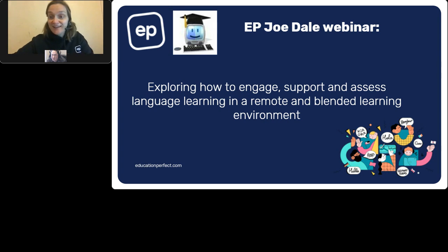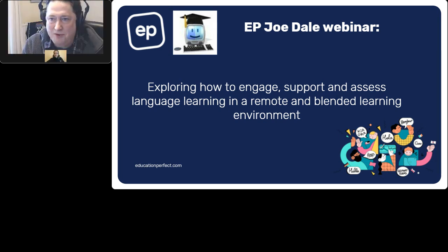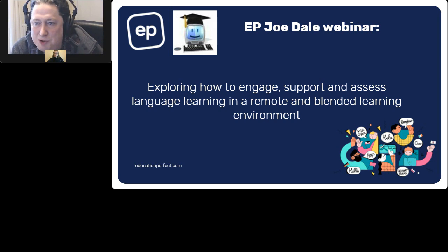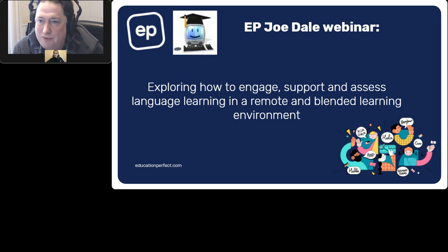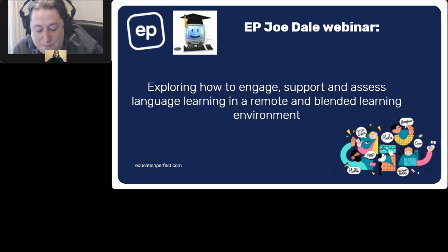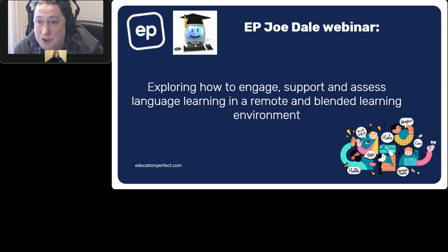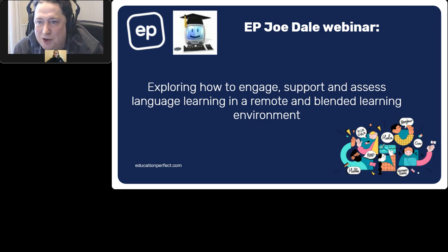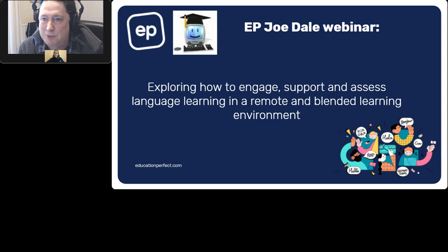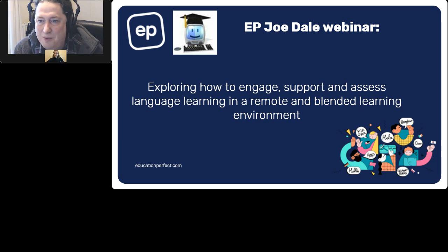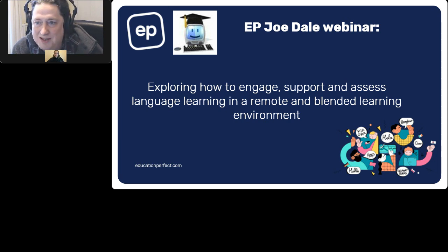Thanks to Education Perfect for this opportunity. My name is Joe Dale, I'm a former languages teacher. I taught French for 13 years at secondary school level for three years and then 10 years at middle school level on the Isle of Wight in the UK. For the last 10 years I've been an independent languages consultant, normally travelling around the world running training on the use of technology in languages, but since the pandemic I've had to do everything by webinar.